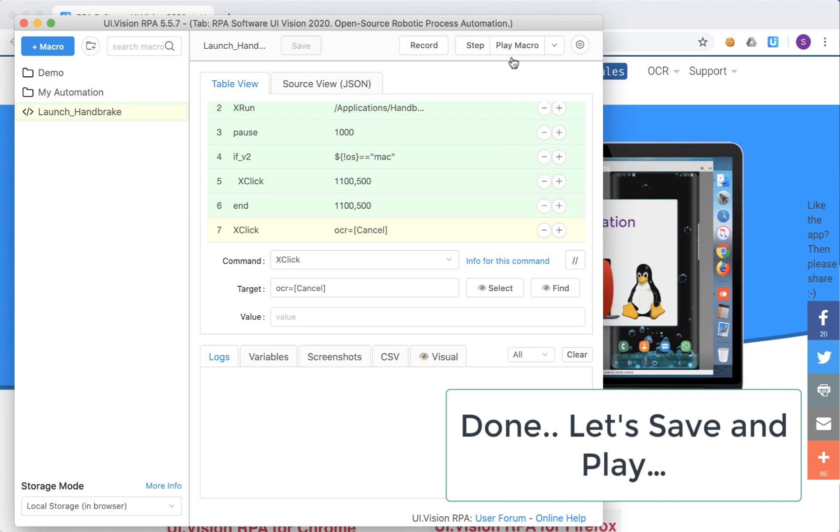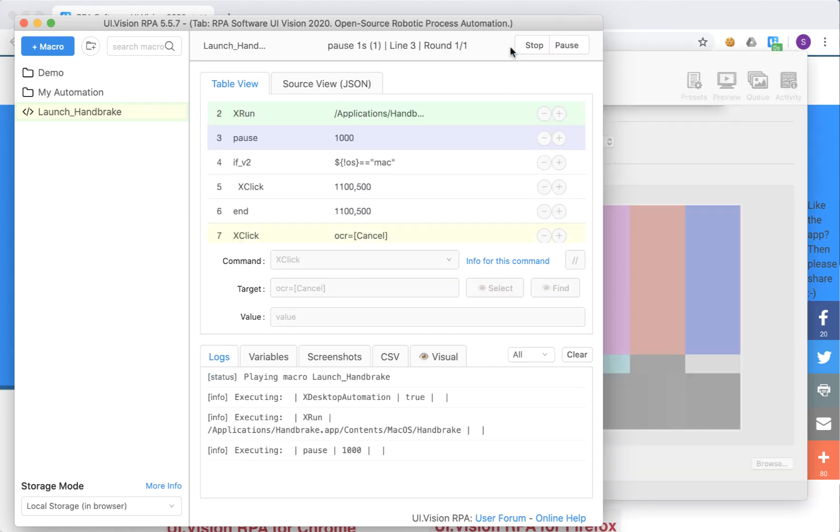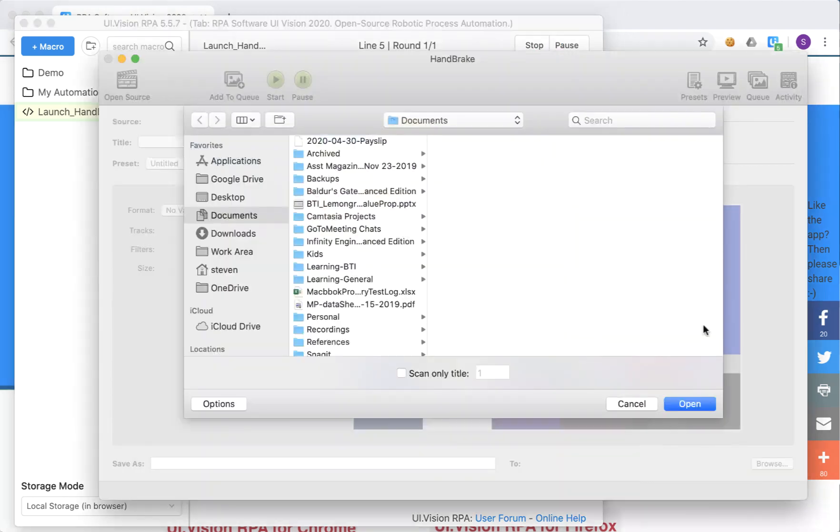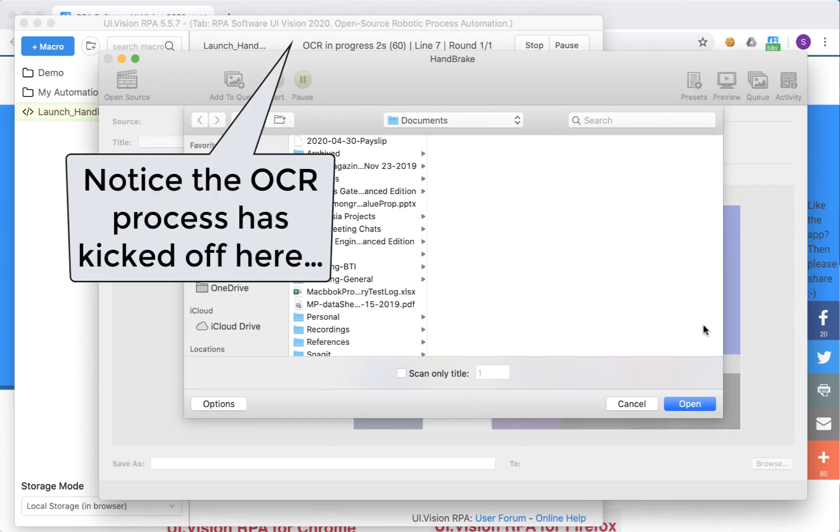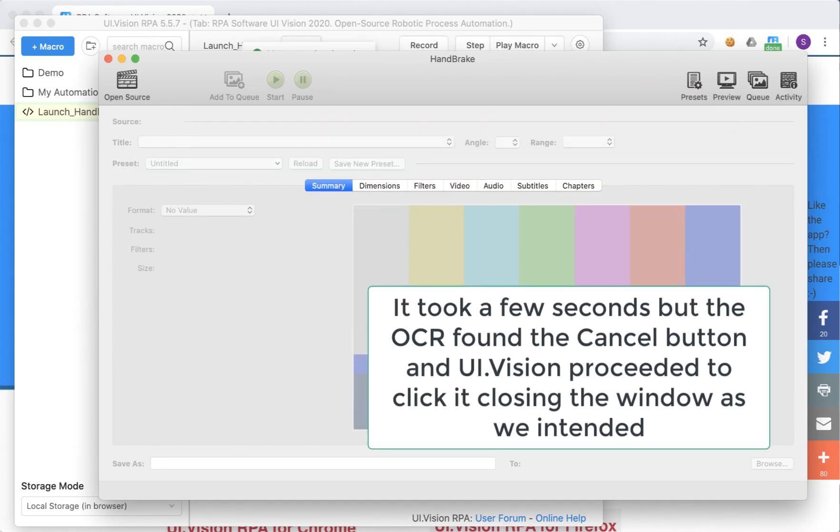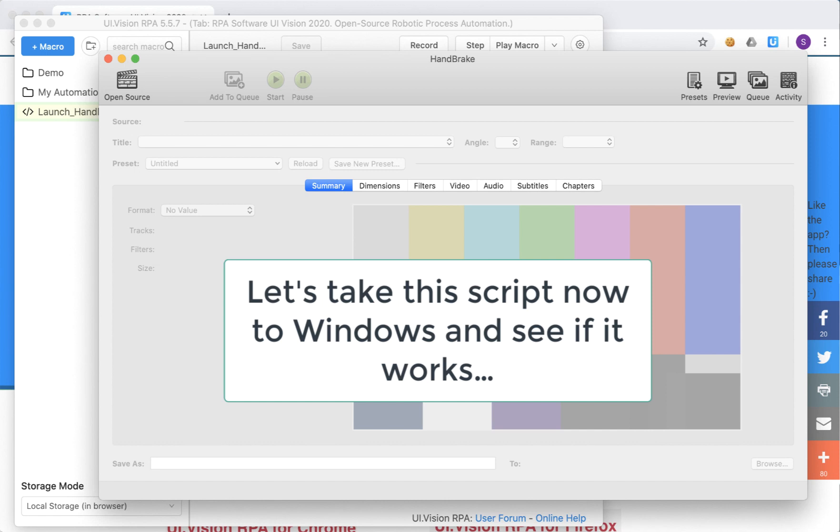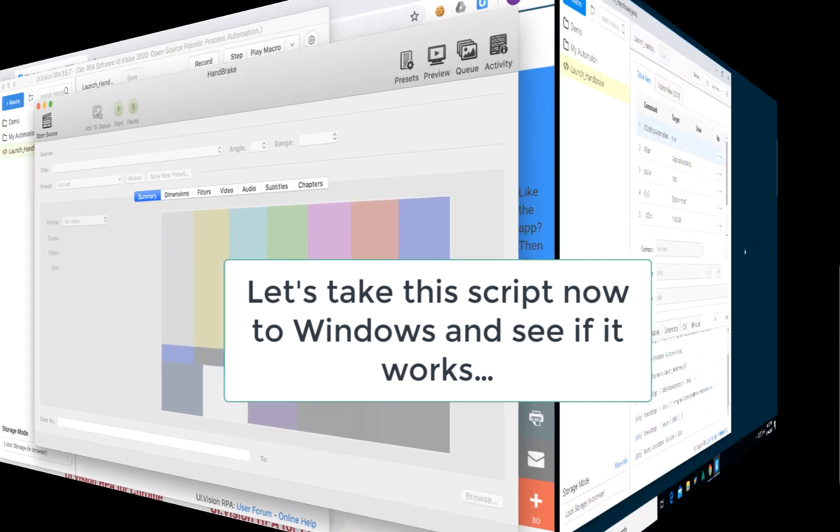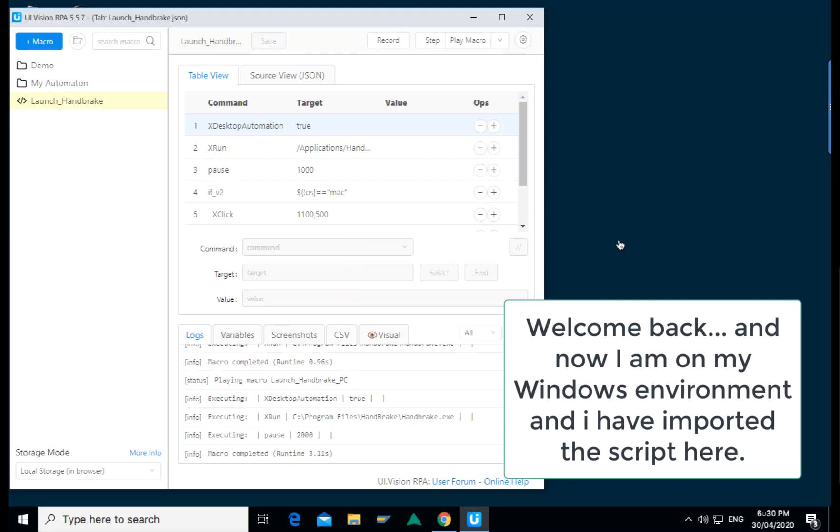So we'll save it, let's play it and see what happens. Handbrake opens, bring it to the forefront, and you will notice that at the background the OCR is in progress. It's trying to look for that cancel button. Found it and it clicked it very quickly. As you can see, OCR does take a bit of time because UI Vision sends it to a service on the internet to process it.